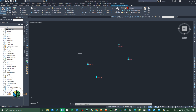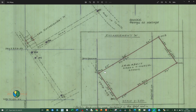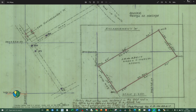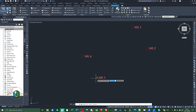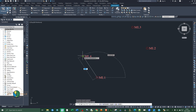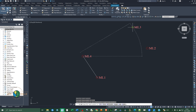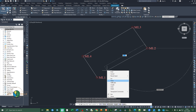Now we're going to draw the line boundary of this parcel. Select the Polyline tool, click on it, and start digitizing the boundary. Select the first point, second point, third point, fourth point, then right-click and choose Close to complete the polygon.